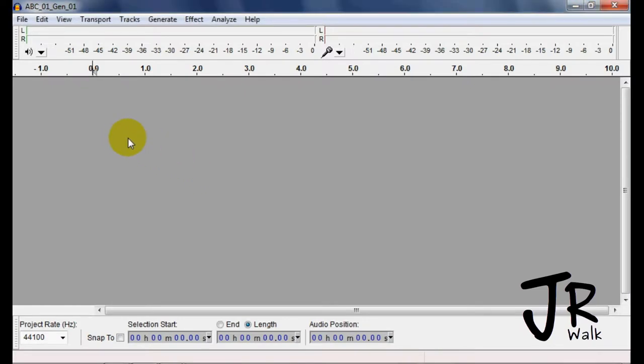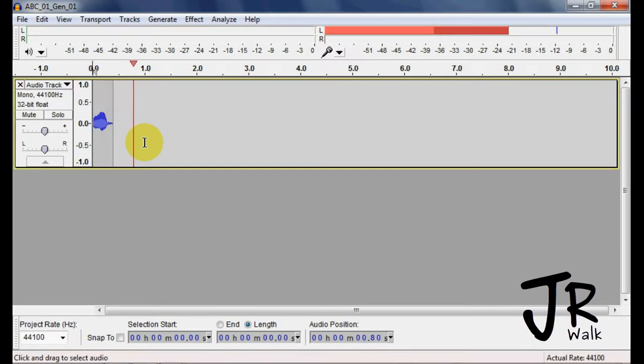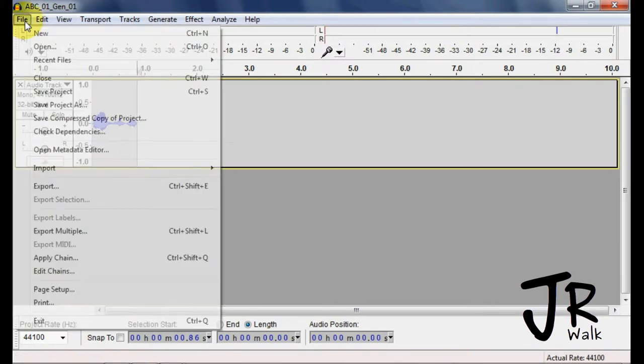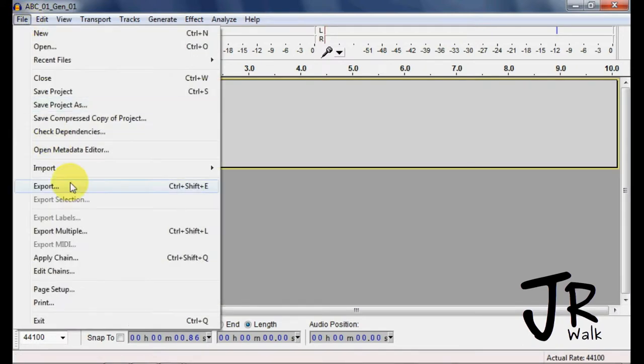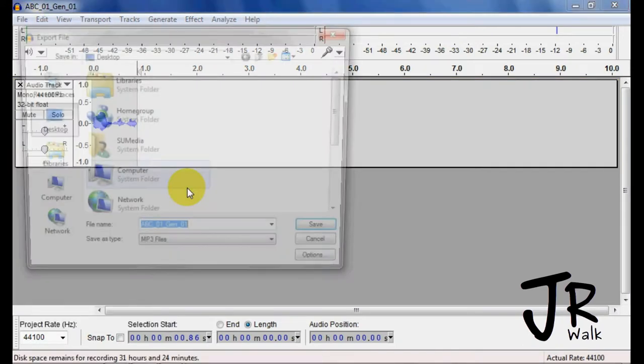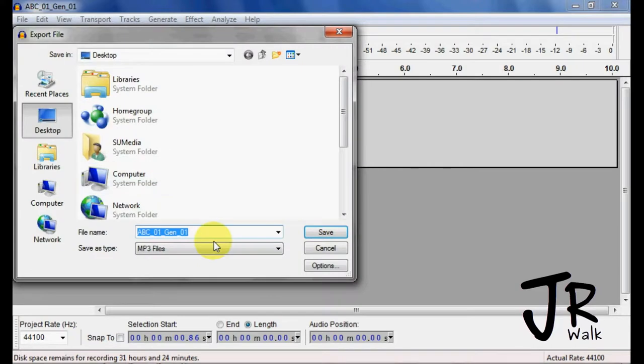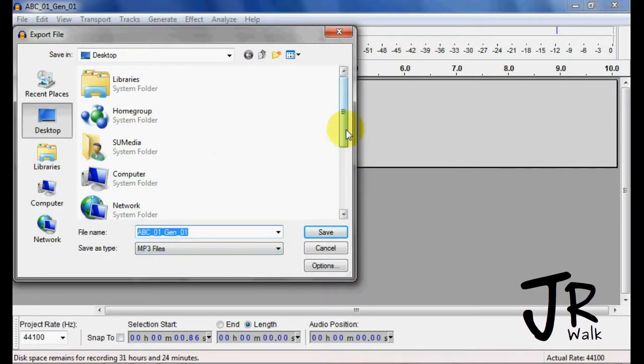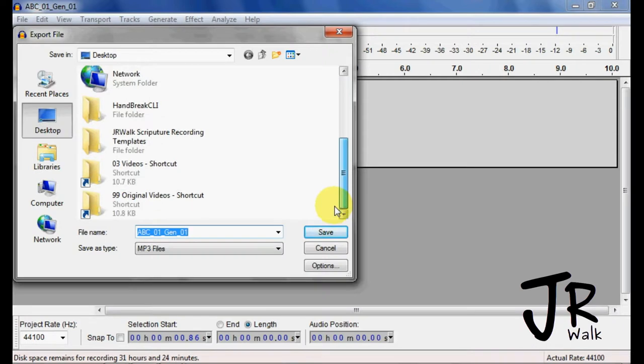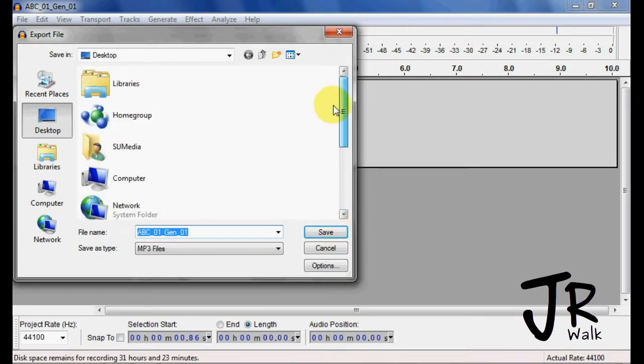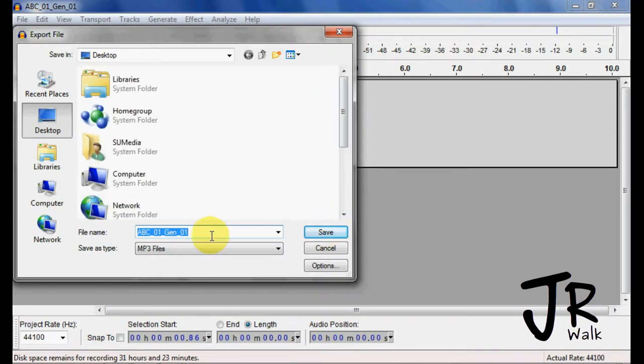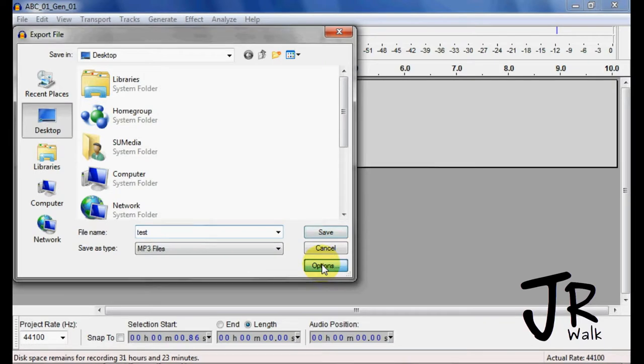So the first thing I need to do is actually hit record, just record something, and you want to take it, go to file, and you want to export it into the format you want. So I want MP3, I just can go to the desktop. Here I can call it TEST, and I want to choose the option.